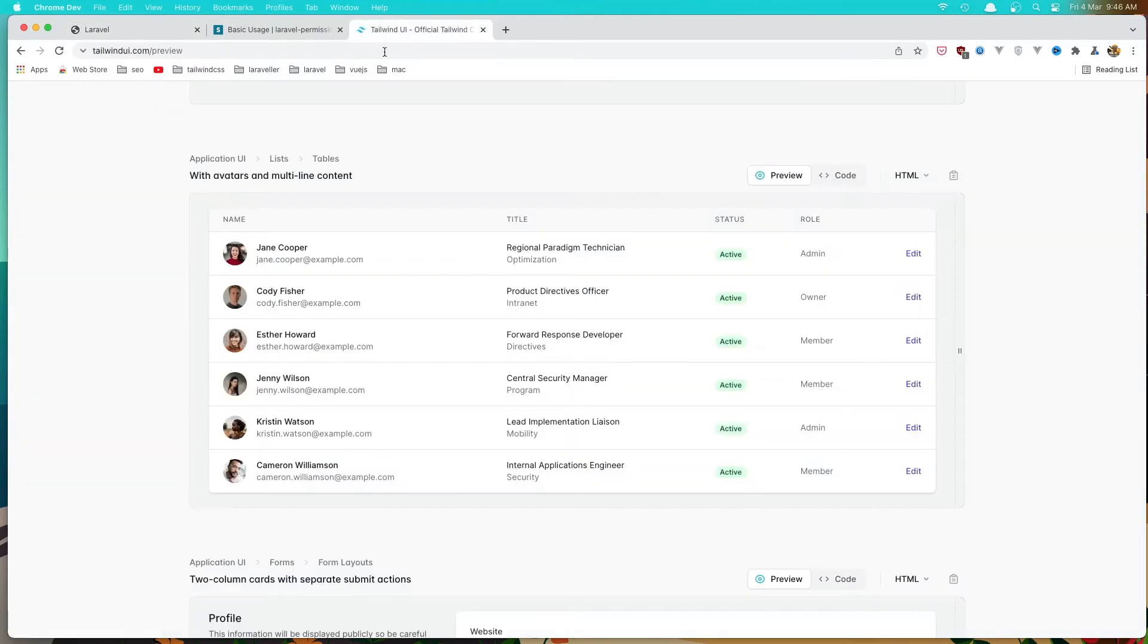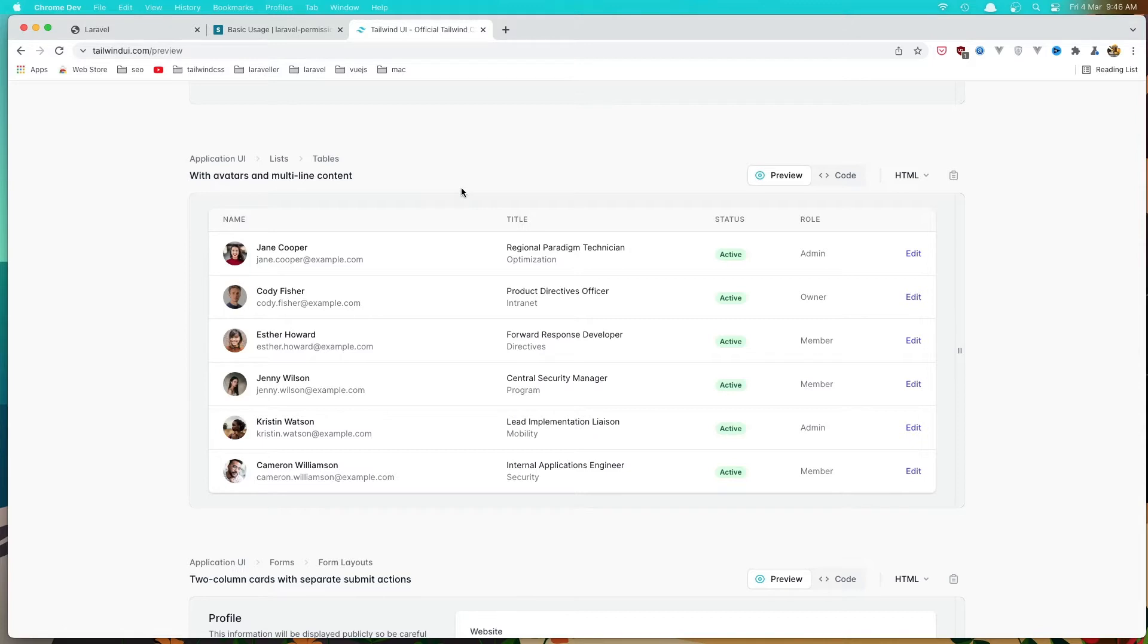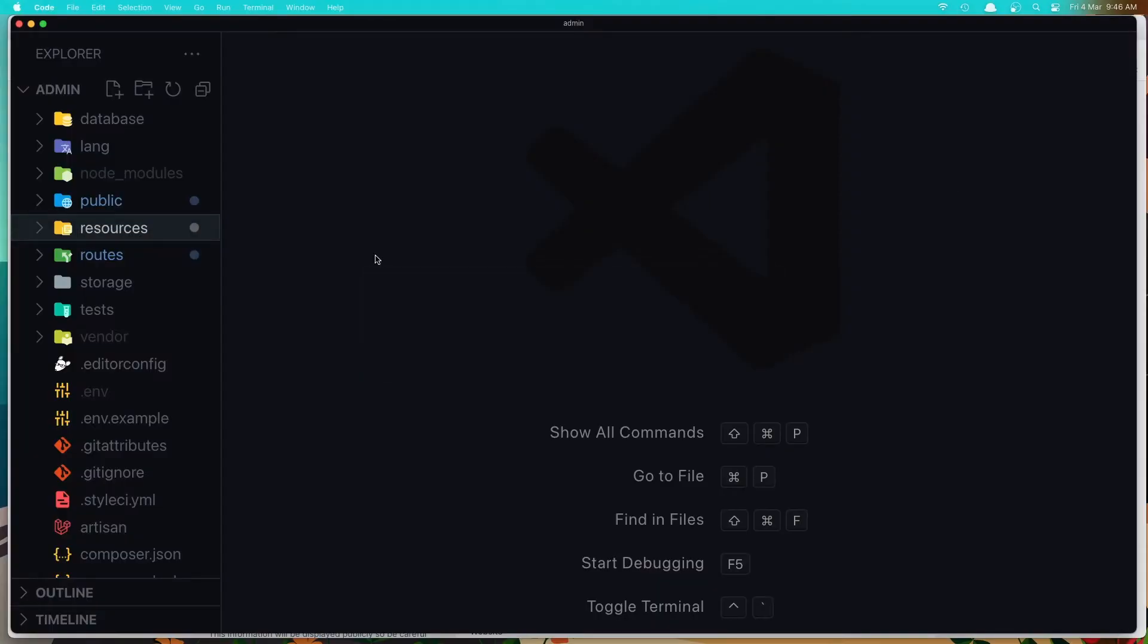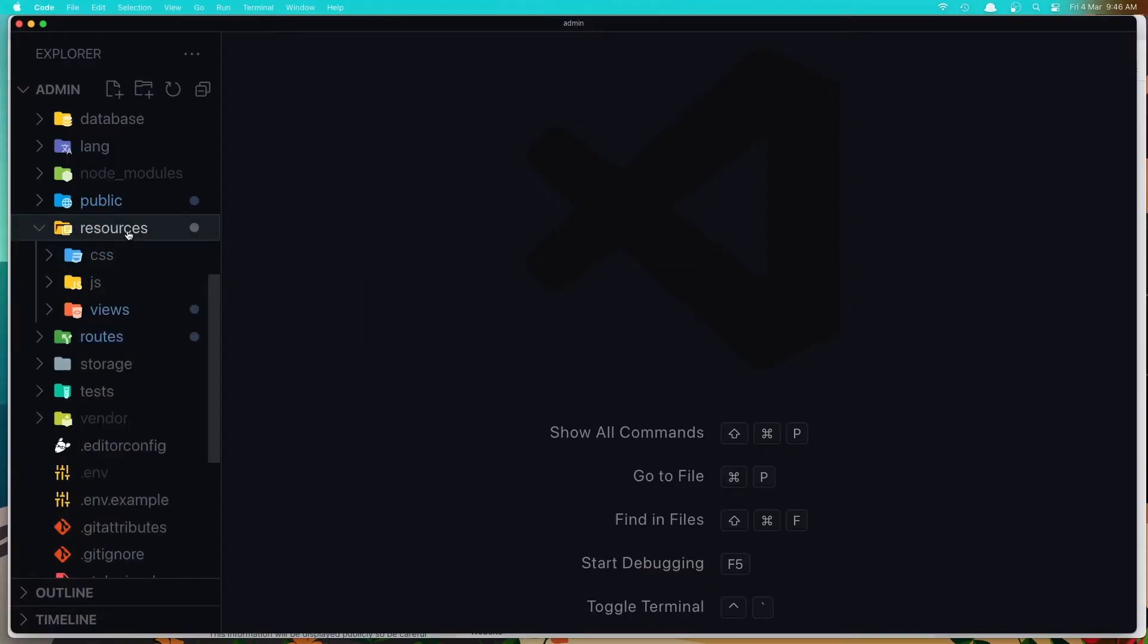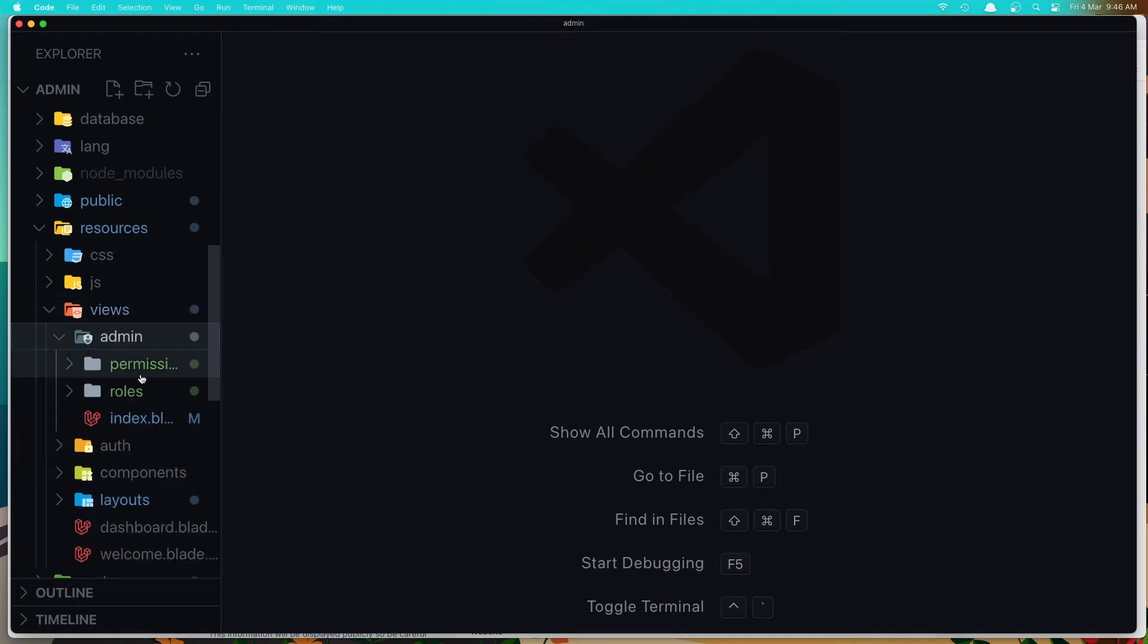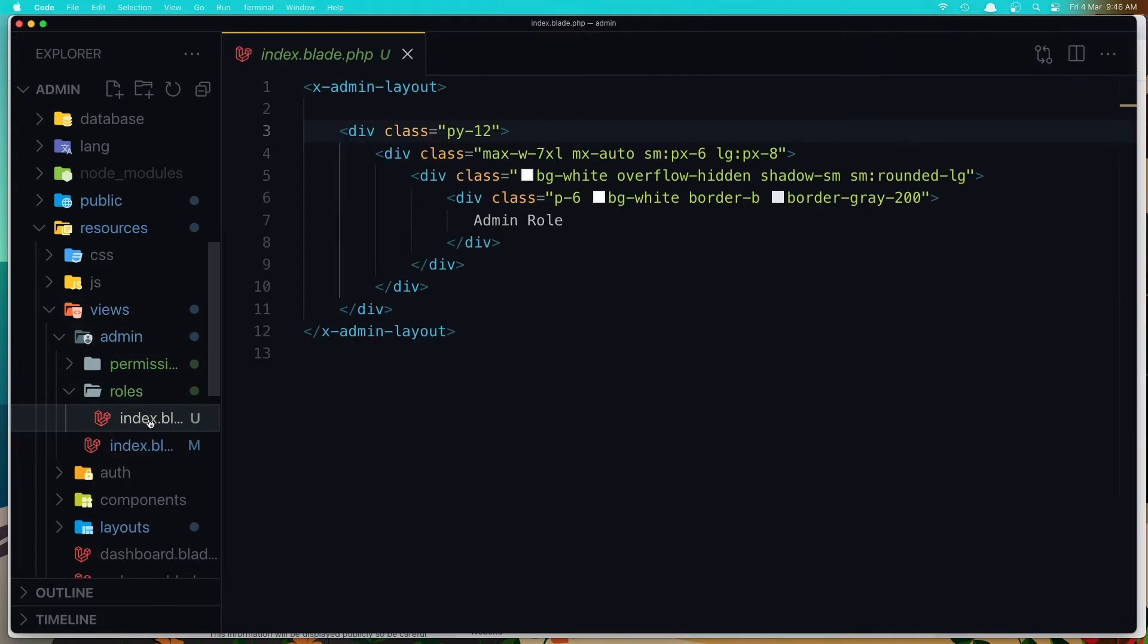For that I'm going to use this table from the diluindui.com. This is the free version. If you want more, you can pay and see all the tables there. So I'm going to copy this one and inside the resources now in our project, views, admin, we have the roles here, and the index.